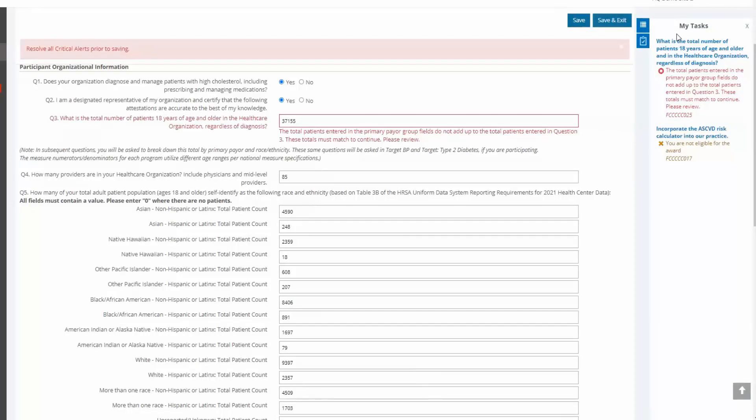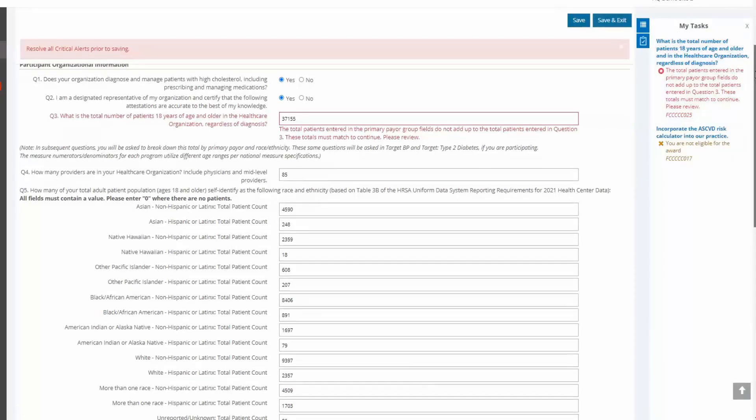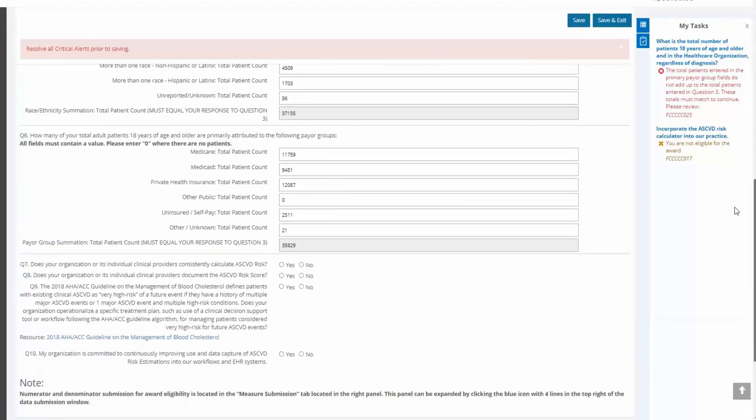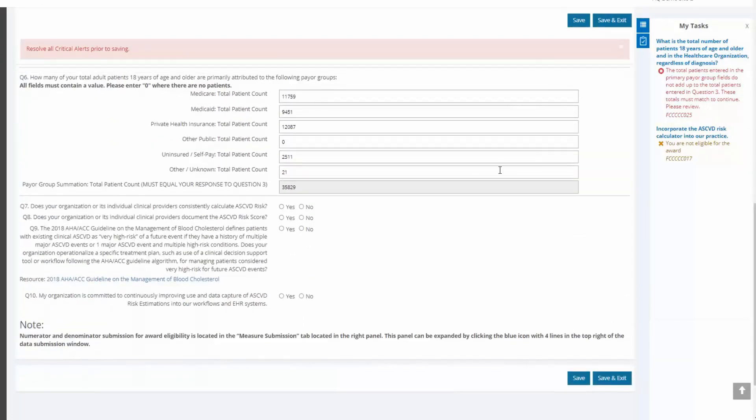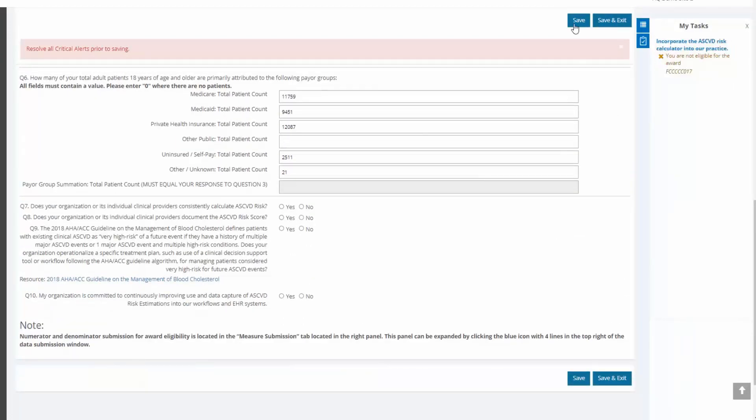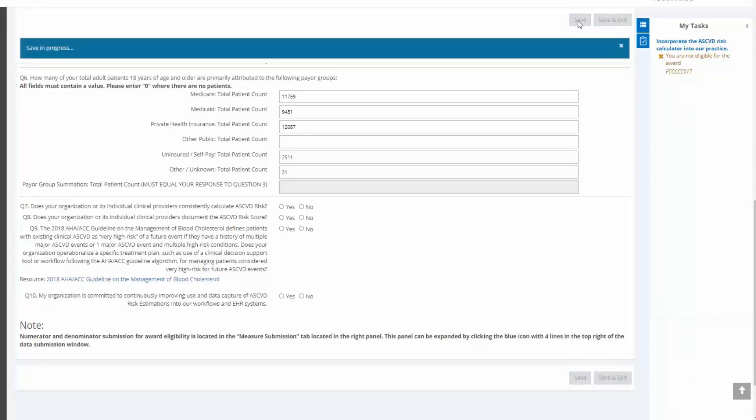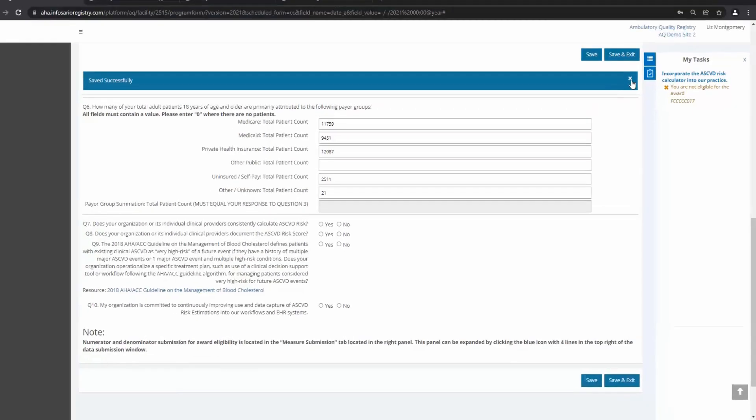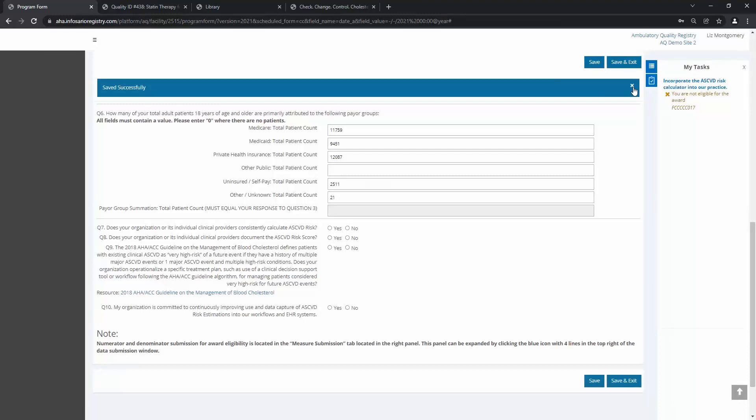For red errors like this one, I can delete one of the fields that's contributing to my subtotal to make the error disappear. This allows me to save and come back later once I have identified the error in my data. However, all fields must be filled in to be eligible for recognition. So, in order to fully fix this, I must eventually either revise my question 3 or my payer group totals so that they match up.